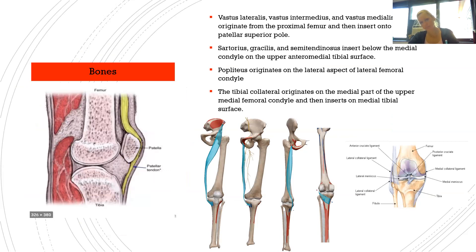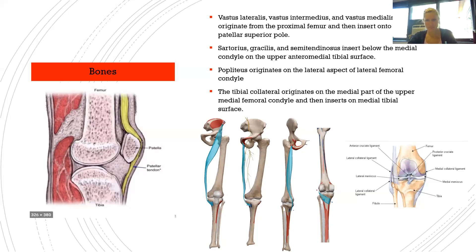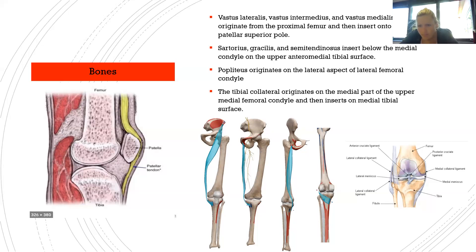The sartorius, gracilis, and semitendinosus insert below the medial condyles on the upper anteromedial tibial surface — sartorius first, then gracilis, then semitendinosus, and you can see their insertions individually. The popliteus originates on the lateral aspect of the lateral femoral condyle. The tibial collateral originates on the medial part of the upper medial femoral condyle and inserts on the medial tibial surface via the patellar tendon.